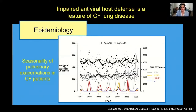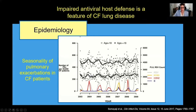It's also clear that there is a relationship between pulmonary exacerbations in CF patients and seasonal changes in the prevalence of circulating respiratory viruses. Here is some data from 2003 to 2009, where the authors tracked rates of pulmonary exacerbations in adult CF patients as well as patients under the age of 18. There are seasonal spikes in the prevalence of RSV and influenza in the general population, and these spikes correlate closely with spikes in pulmonary exacerbations in the CF population.